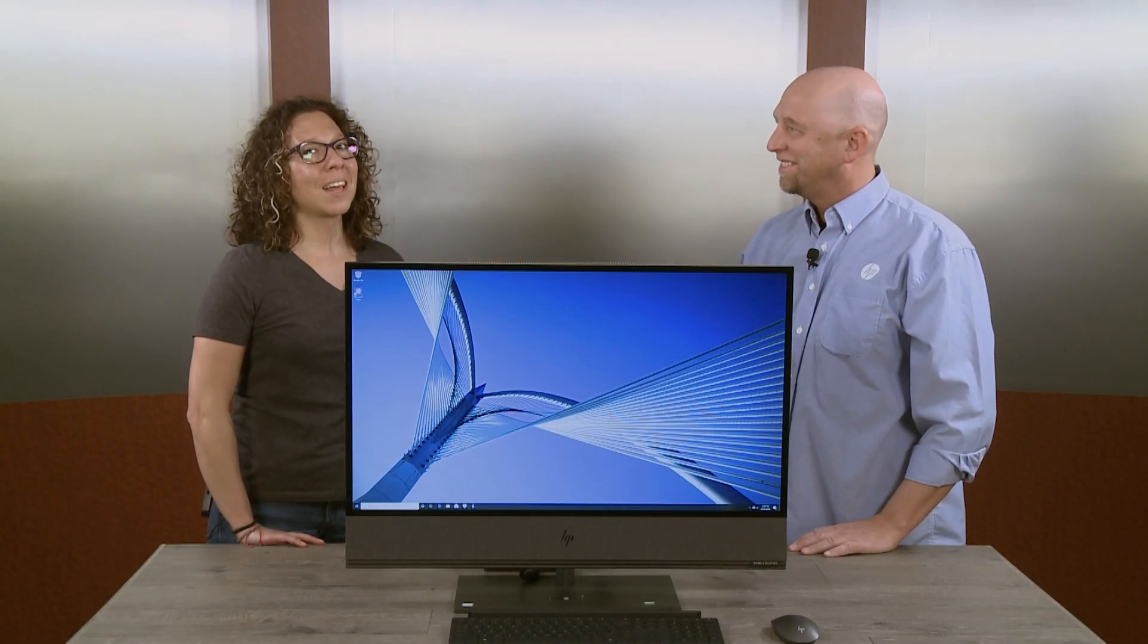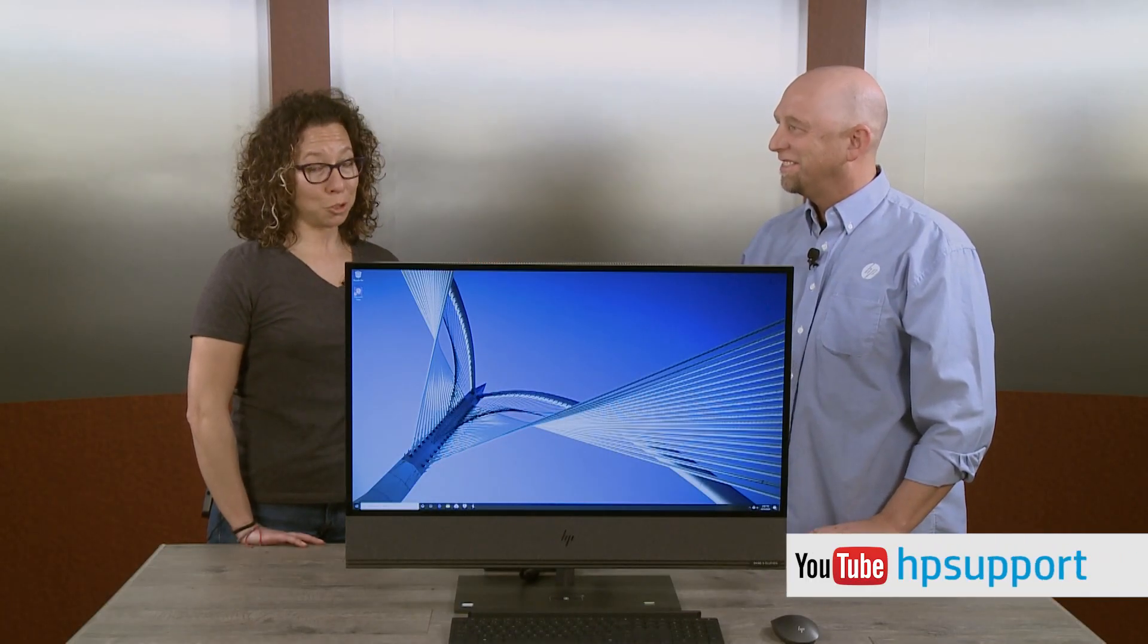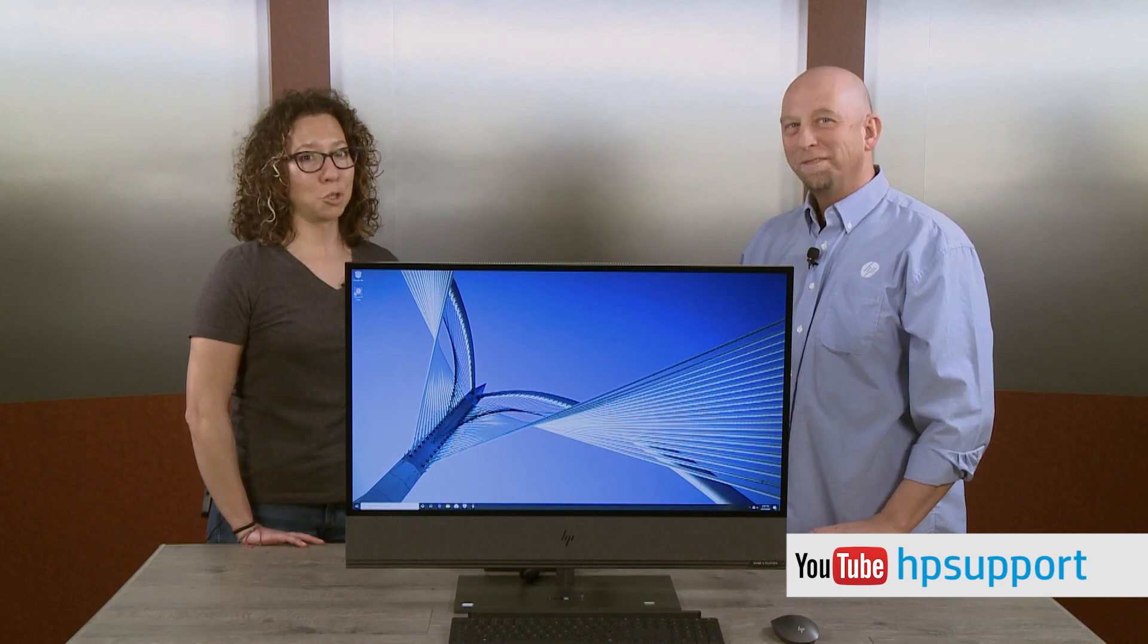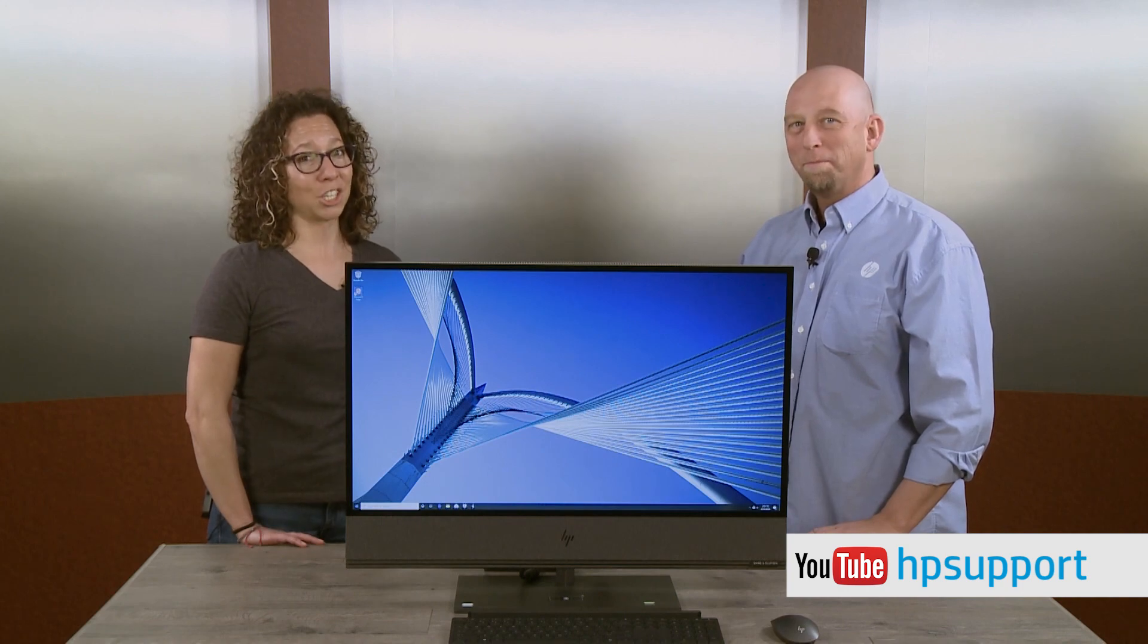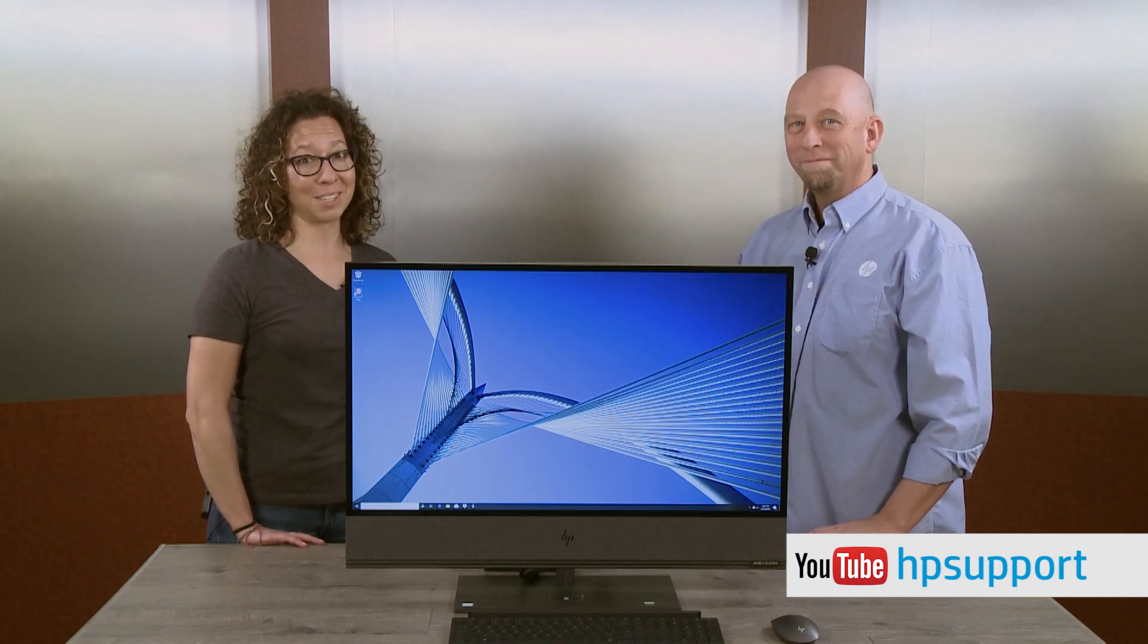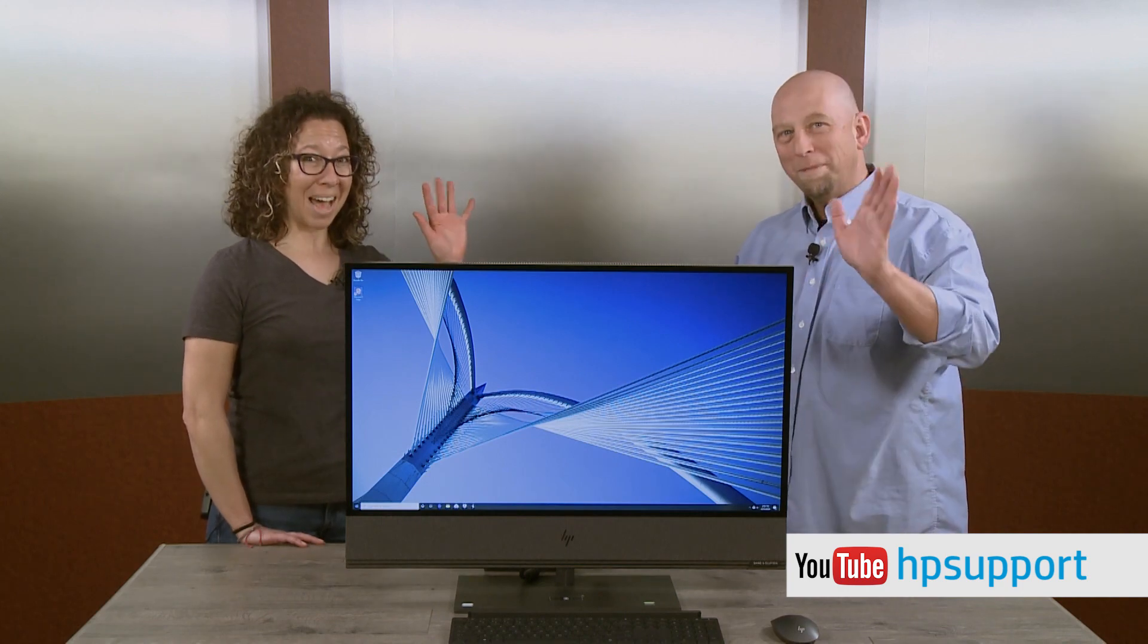You can find more videos like this on our YouTube channel at youtube.com slash HPSupport. Bye!